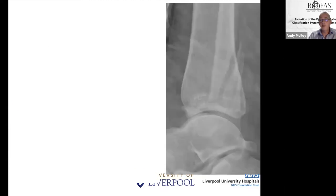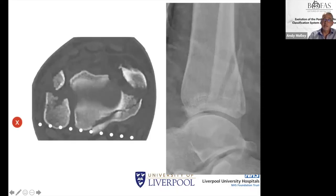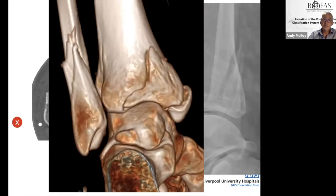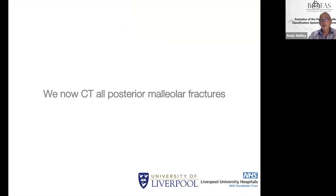In another example, an oblique lateral malleolar fracture with a small apparent fragment is actually a severe ring avulsion fracture of the ankle with almost all ligaments disrupted — fixing only the lateral malleolus would leave a grossly unstable ankle, as confirmed on CT. We now CT all posterior malleolar fractures, and I would implore you to do this regardless of how small the flake appears on the lateral radiograph.